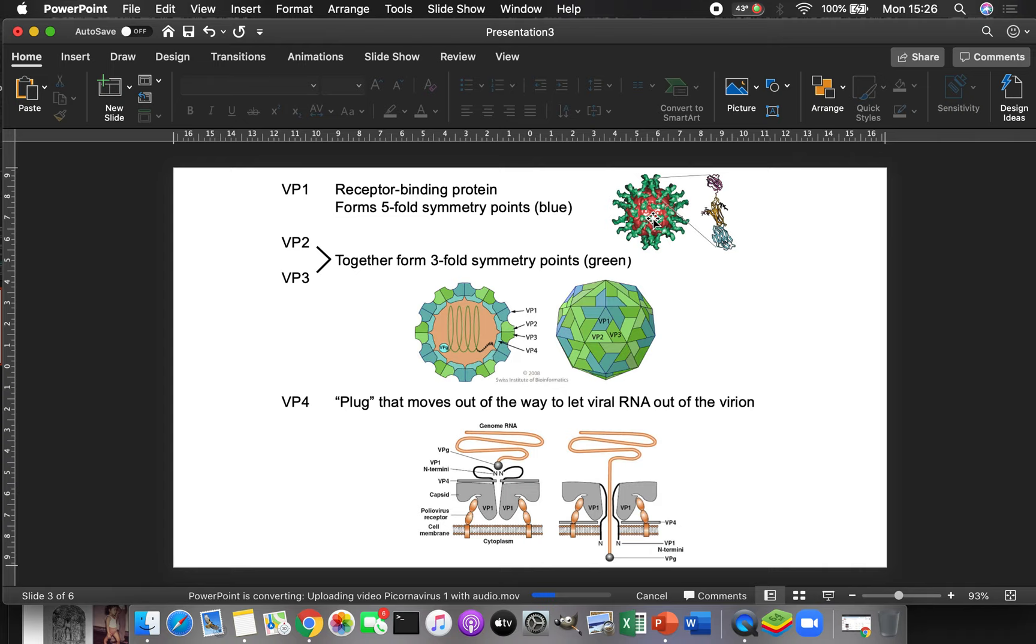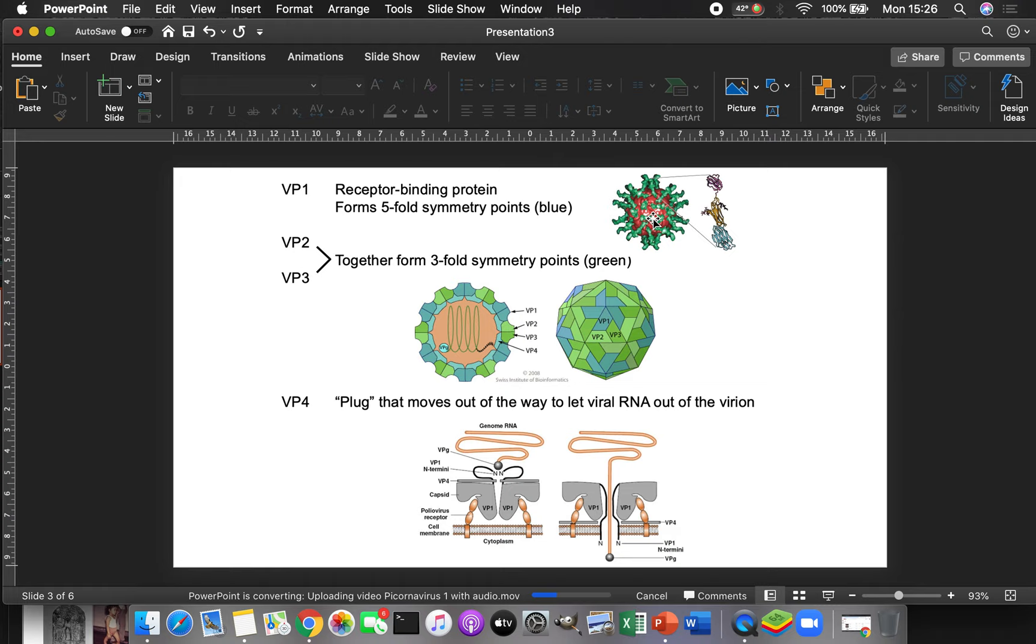So P1 region, you've got your VP1, VP2, VP3, and VP4. Now VP1 and 2 and 3 all share a common protein fold. And that fold is called a beta jelly roll fold. And so this is going to consist of eight little strands that are bent around each other, like a barrel that somebody stepped on. That's what a beta jelly roll looks like.